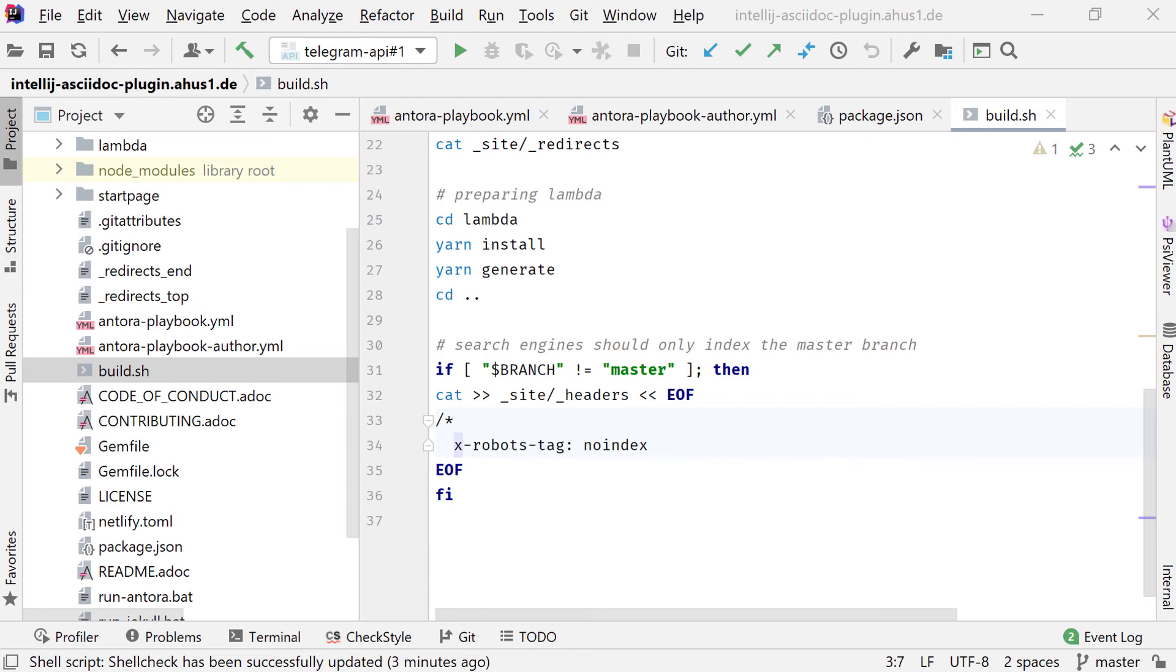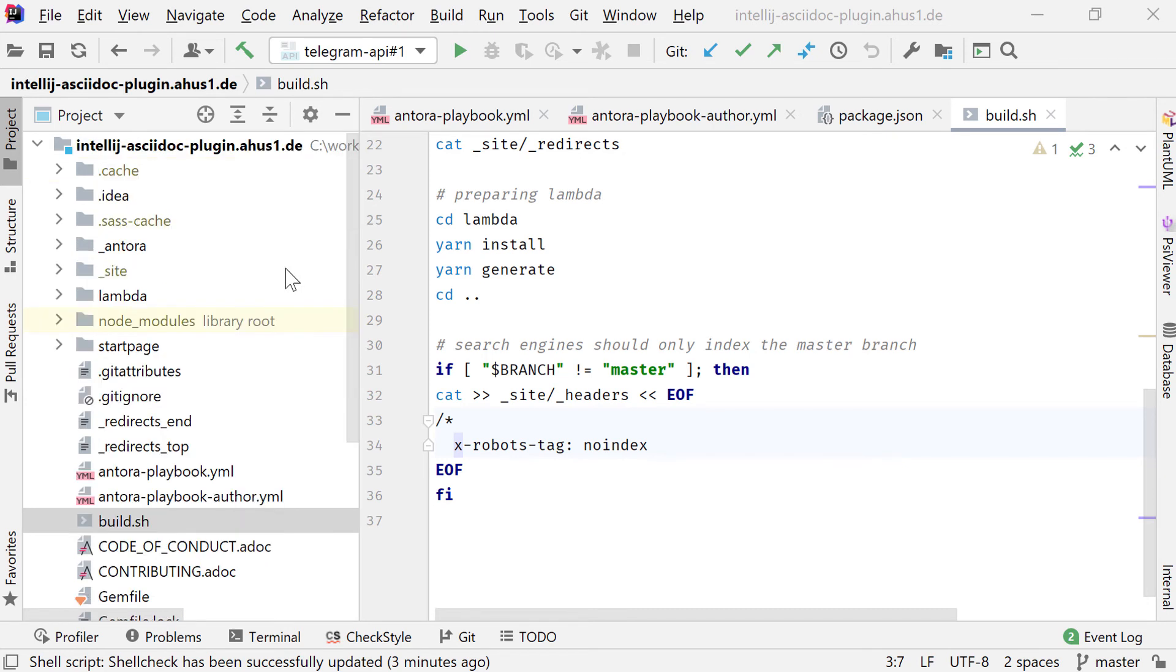After we now looked at the roles of the writer and the DocOps person, we now look at the role of the web developer. The web developer is customizing the UI theme of Antora.